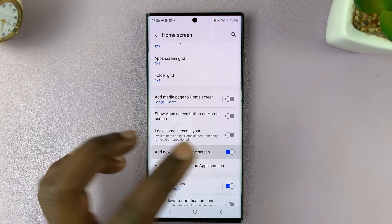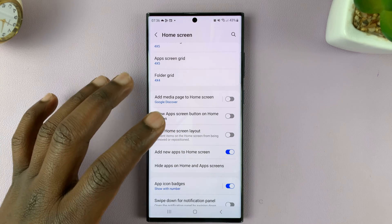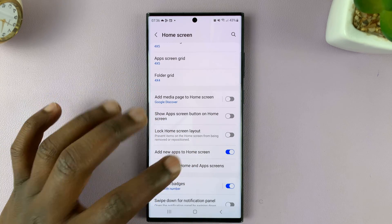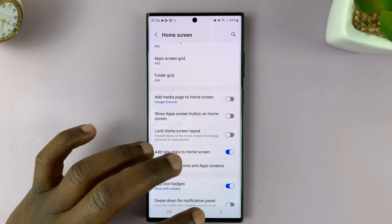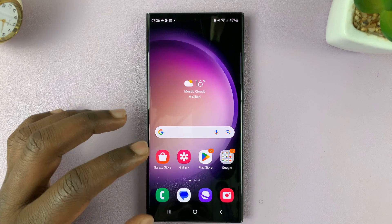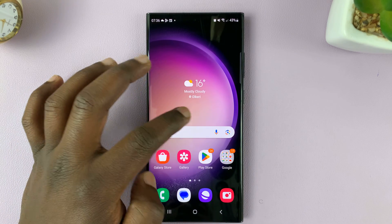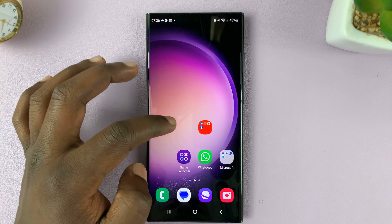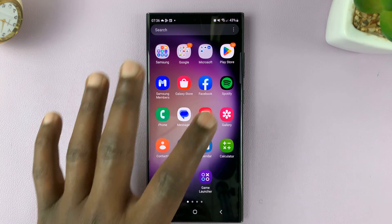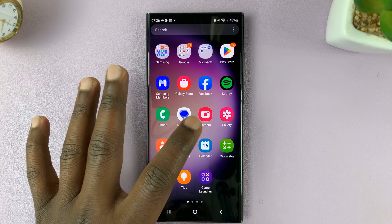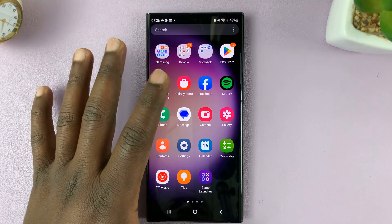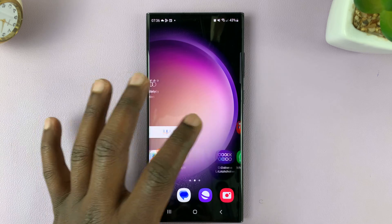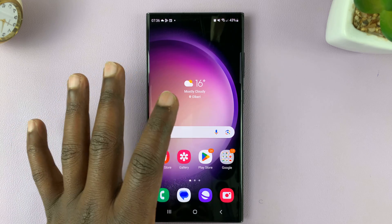This is basically an option that, when enabled, every time you install a new app, the app icon will be added to the home screen instead of just on the app screen — because new apps are added to the app screen, but they don't have to be added to the home screen.